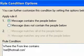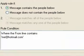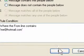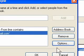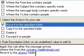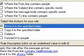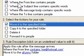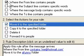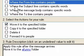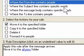Press OK. So that's it for the message rule itself. There are other options here — you can choose 'where the subject line contains' specific words.